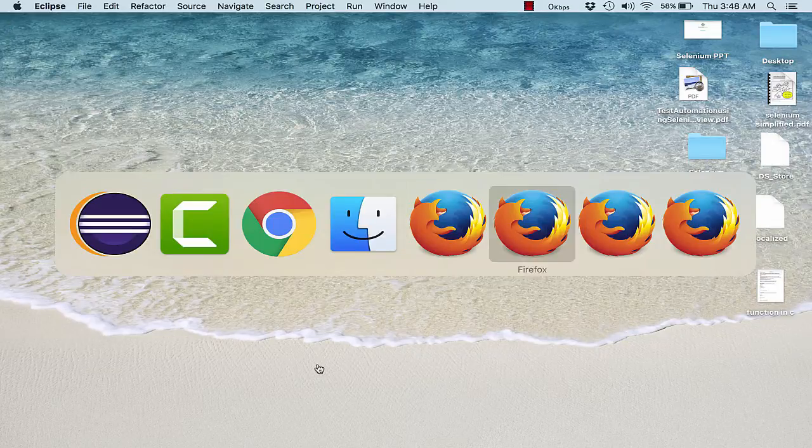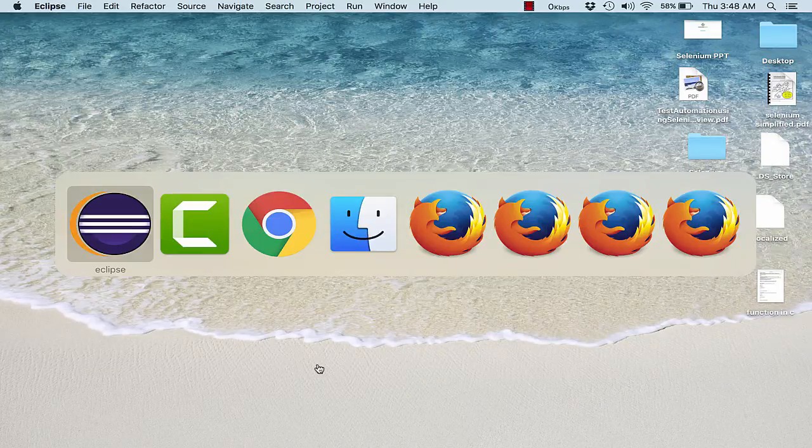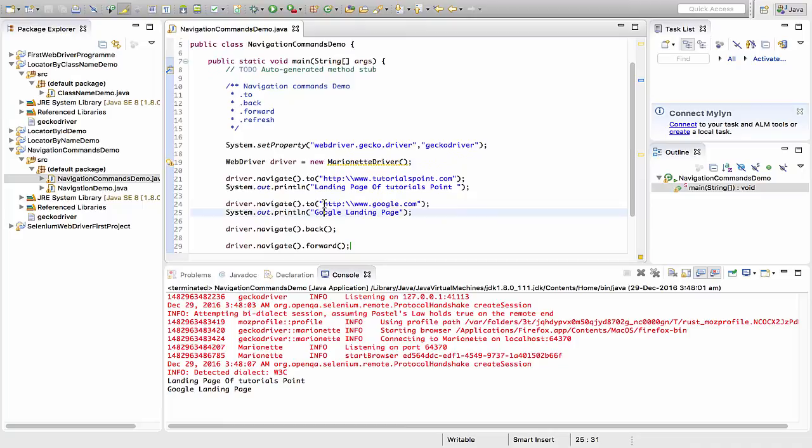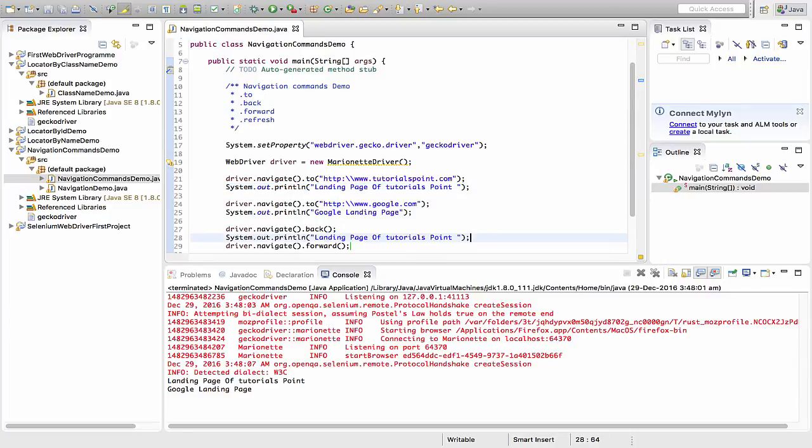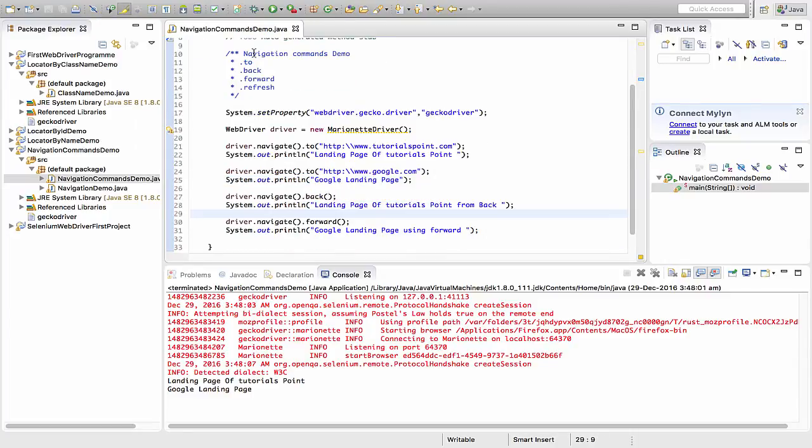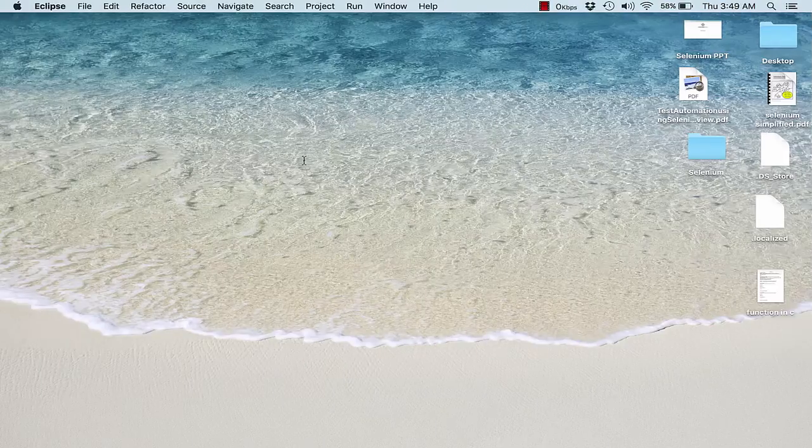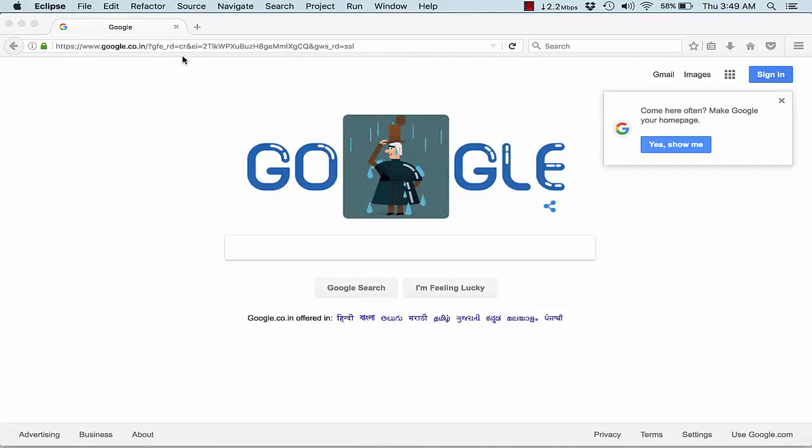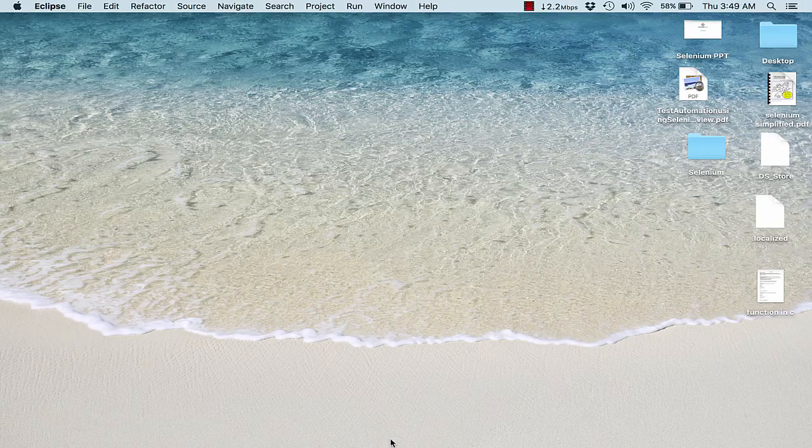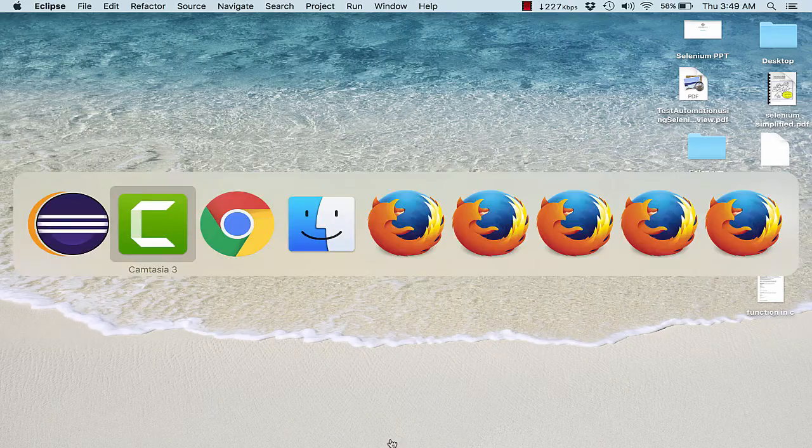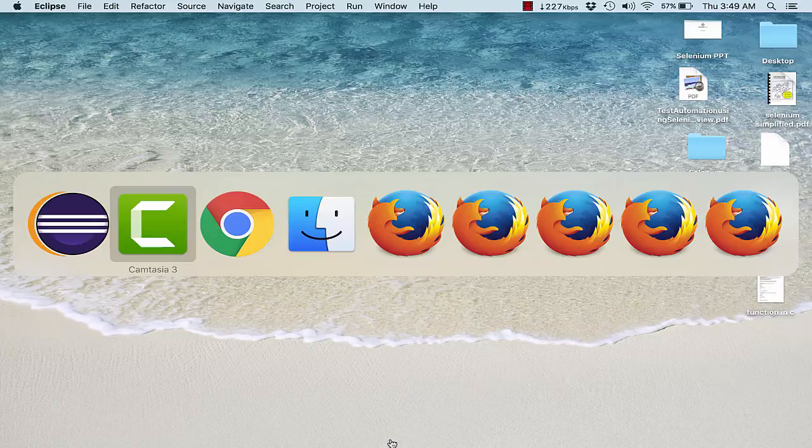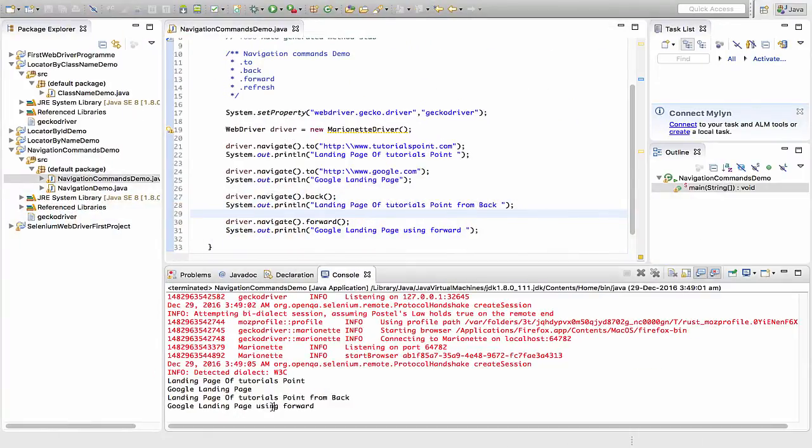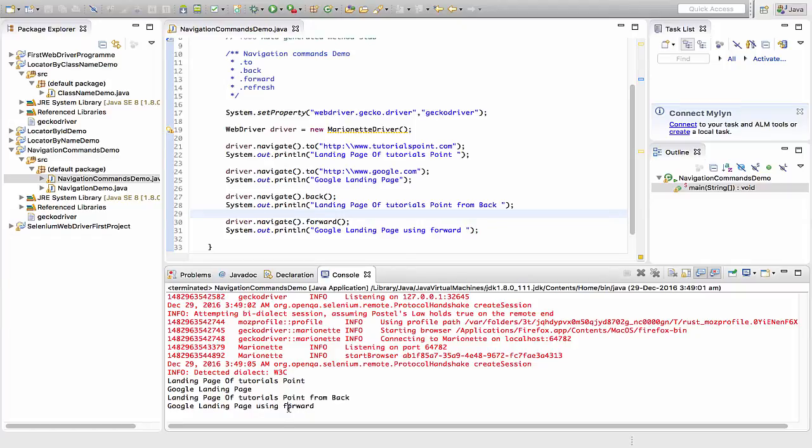I'll quickly go back to Eclipse and copy and paste. Let me run this one. Back to tutorialspoint and back to Google. If you look at Eclipse properly, you'll find landing page of tutorialspoint.com, Google landing page, landing page of tutorialspoint from back, and Google landing page using forward.